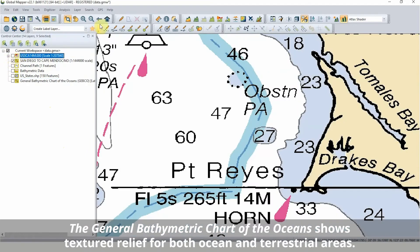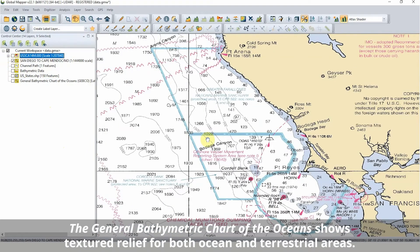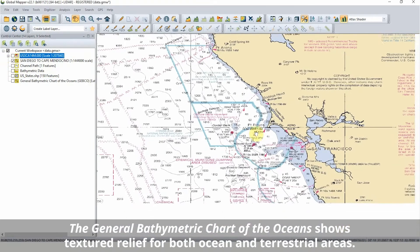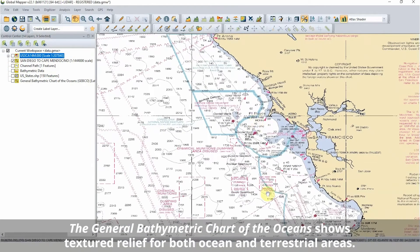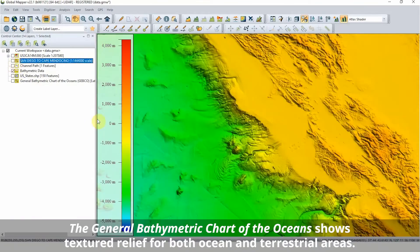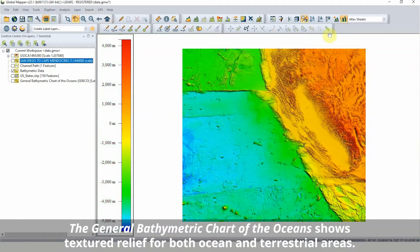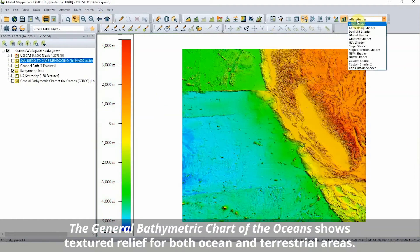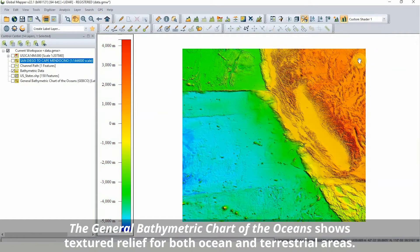Through the built-in online sources in GlobalMapper, shaded relief charts can be streamed directly into the program. This easily accessible data provides a great starting point for any bathymetric analysis.